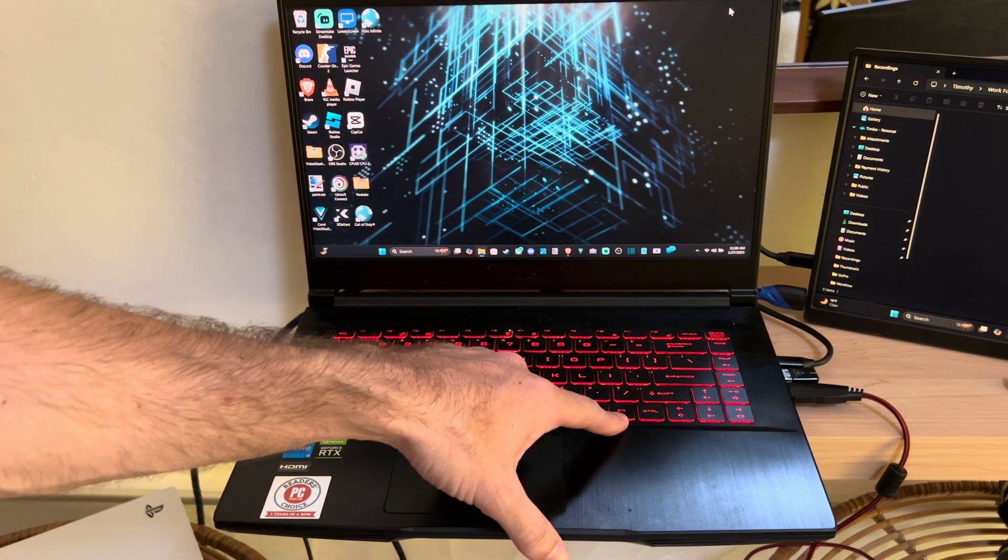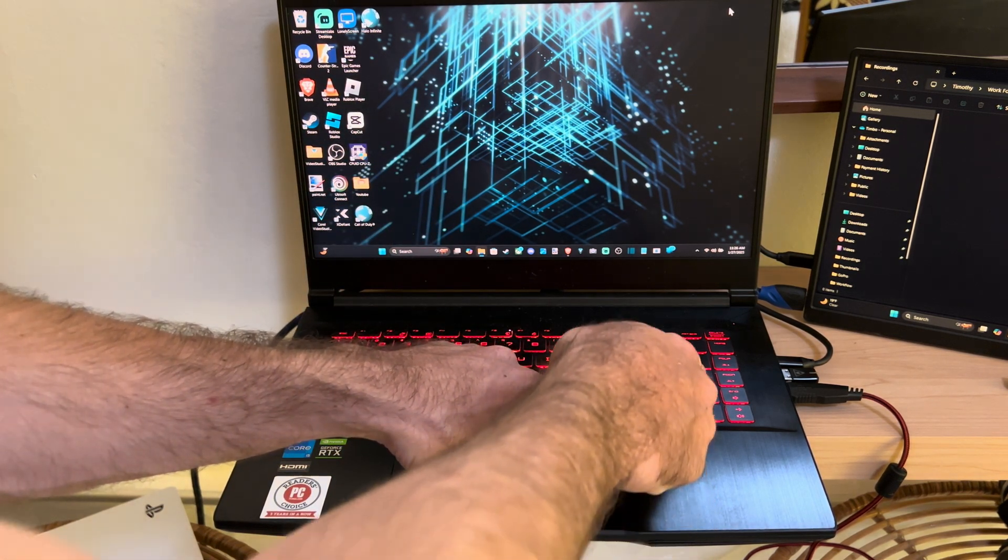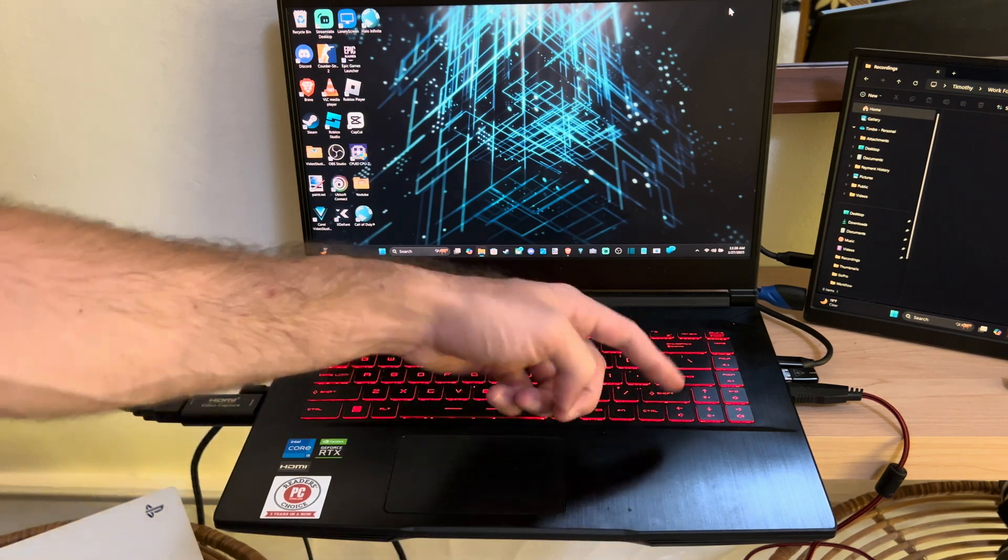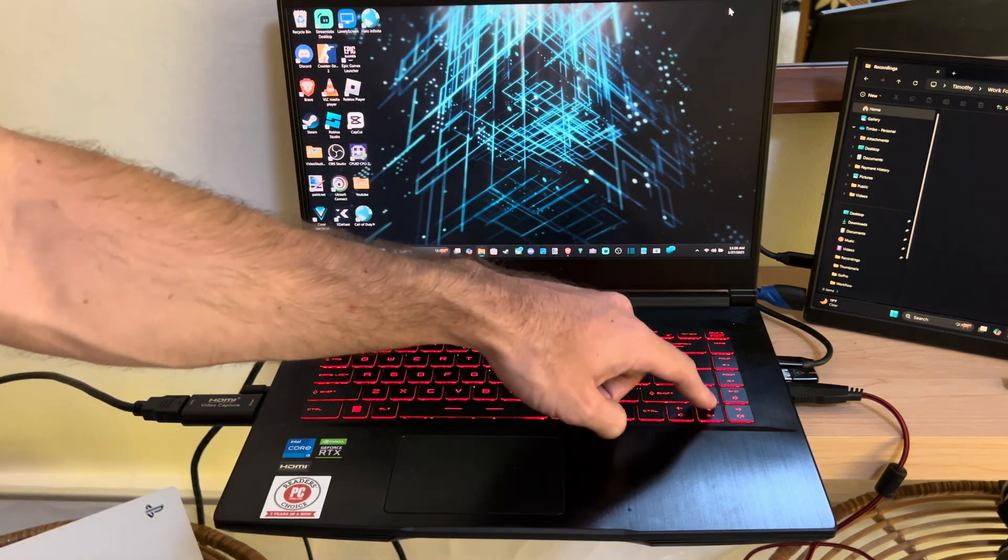So you need to first locate the FN key and then there's going to be little symbols for brightness and it's going to look like the sun on your keyboard somewhere.